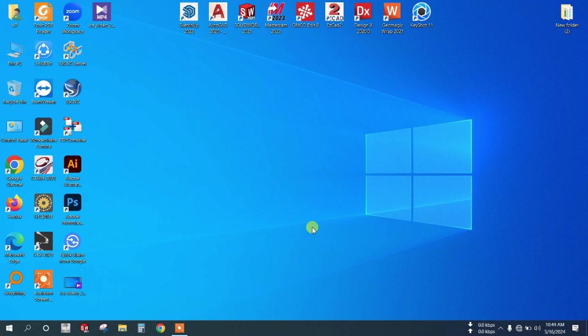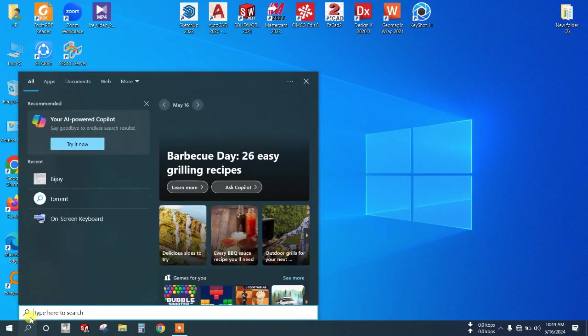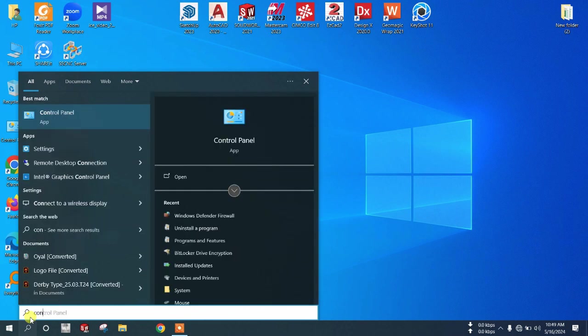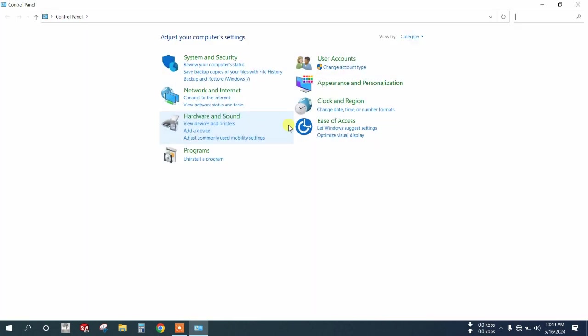To uninstall SolidWorks, go to Control Panel from your desktop icon or search for Control Panel and open it.